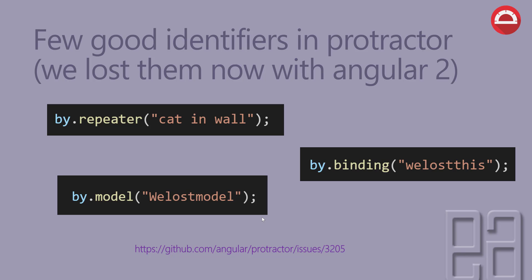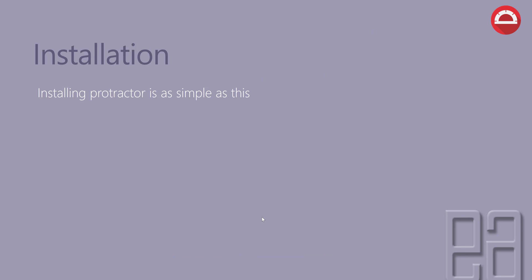Installation: Installing Protractor is as simple as this. You just have to do npm install -g protractor to install the Protractor in the global scope of the npm.